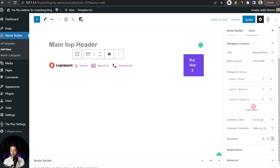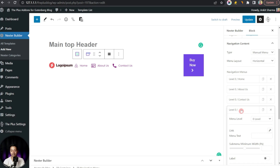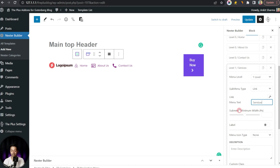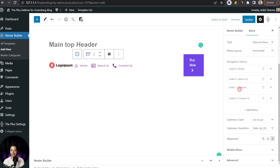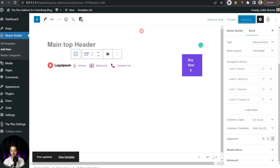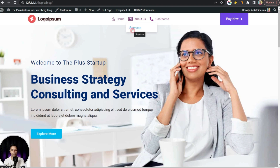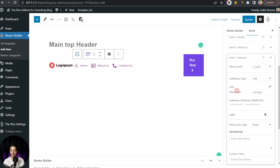To add a sub menu, we click Add Menu Item and instead of level zero we select level one, give it a text, and drag and drop it under the parent item where we want to show the sub menu — in this case, under About Us. After refreshing the front end we can see the new manually built navigation menu, and hovering over About Us reveals the Services link as a sub menu.